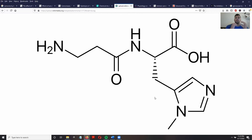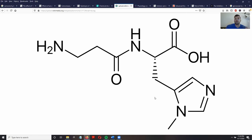It gives anserine more resistance to being broken down by carnosinase compared to carnosine — anserine is three to four times more bioavailable because of that. Anserine is also stored at twice the concentration in the kidneys compared to carnosine.